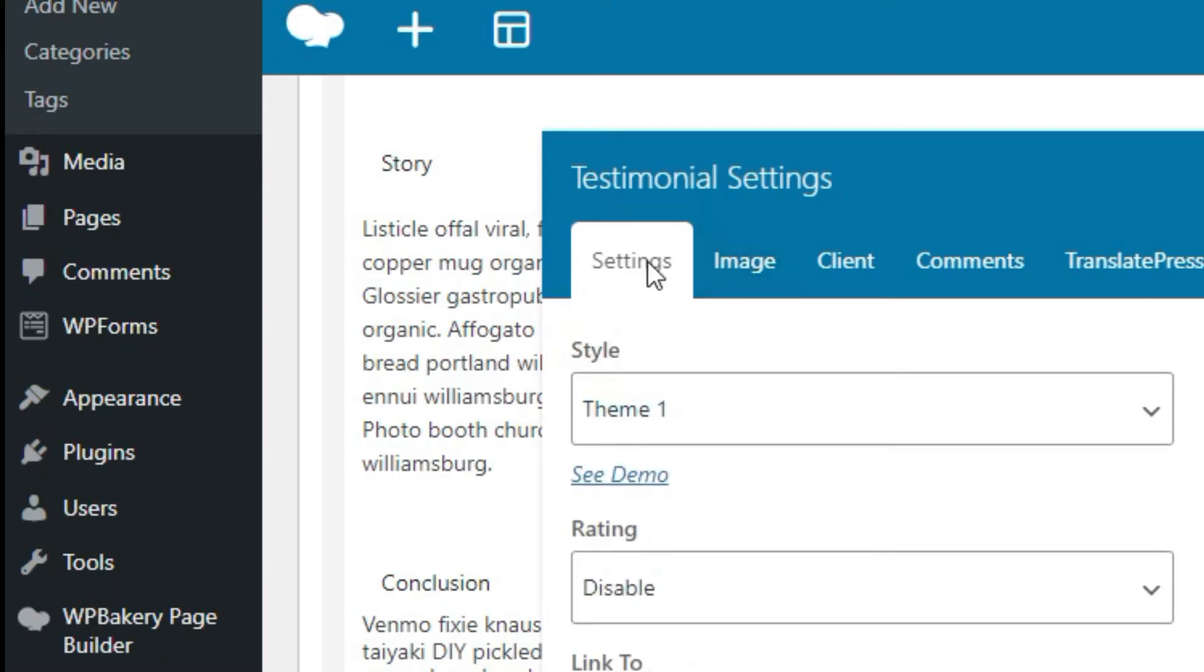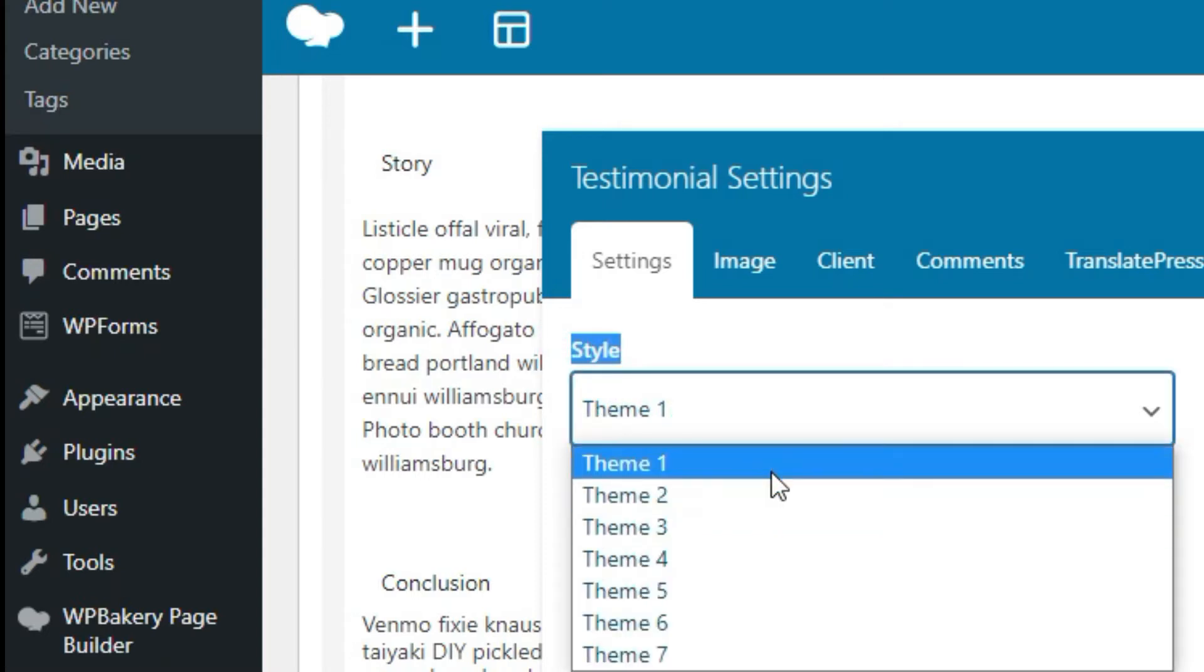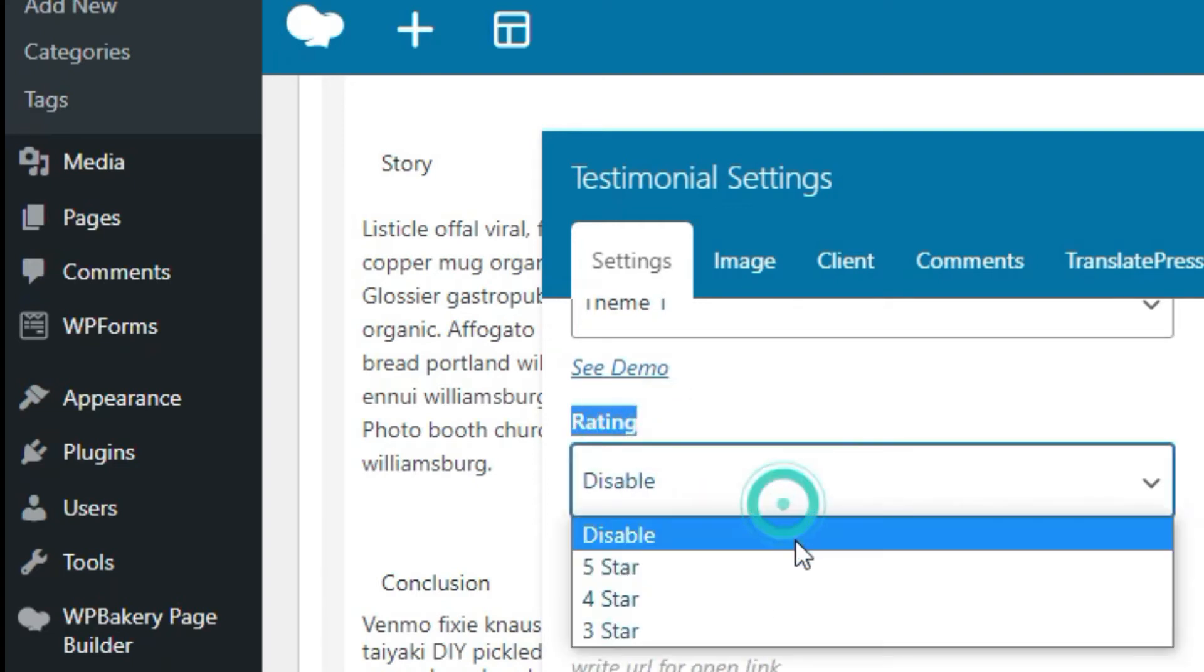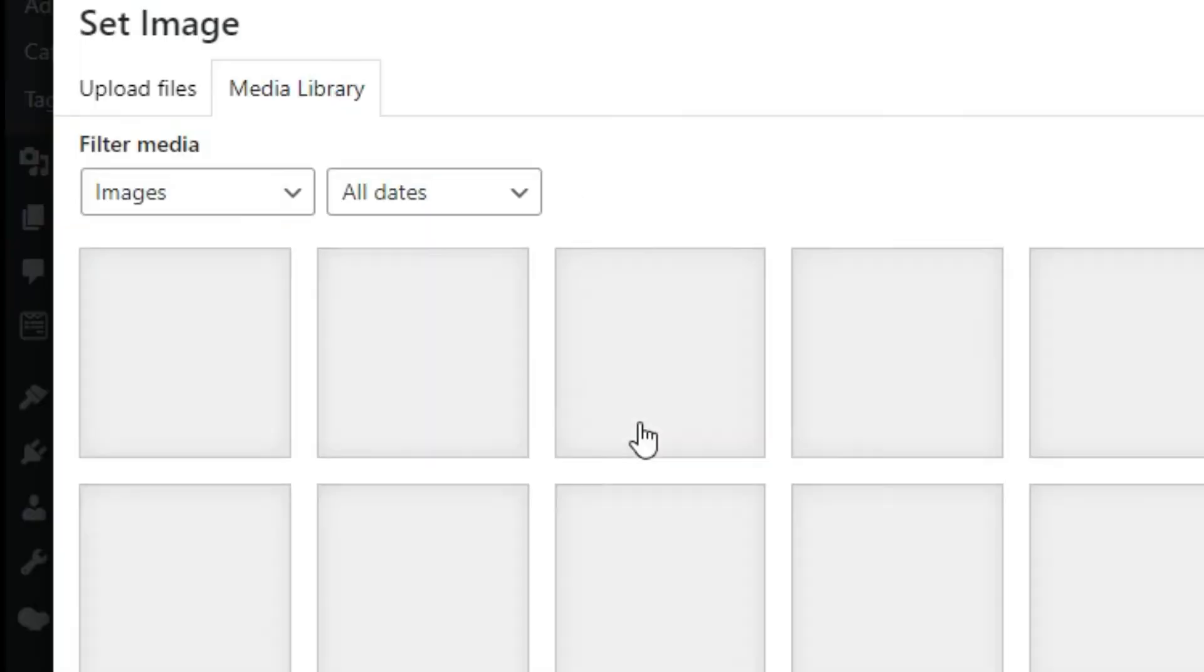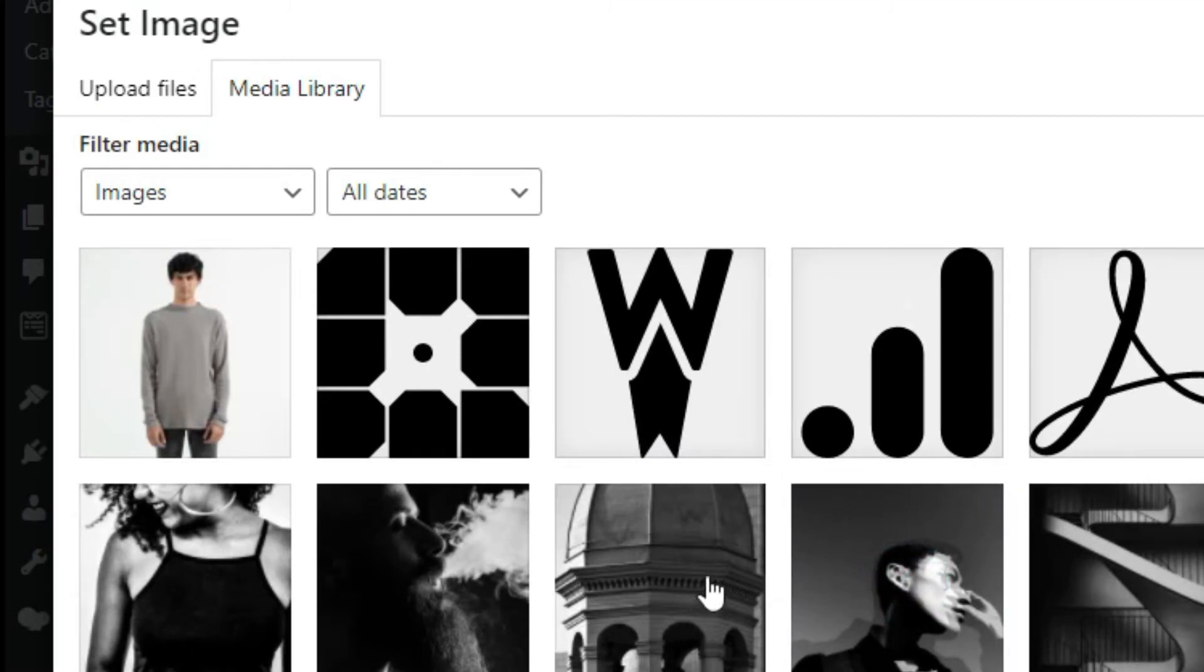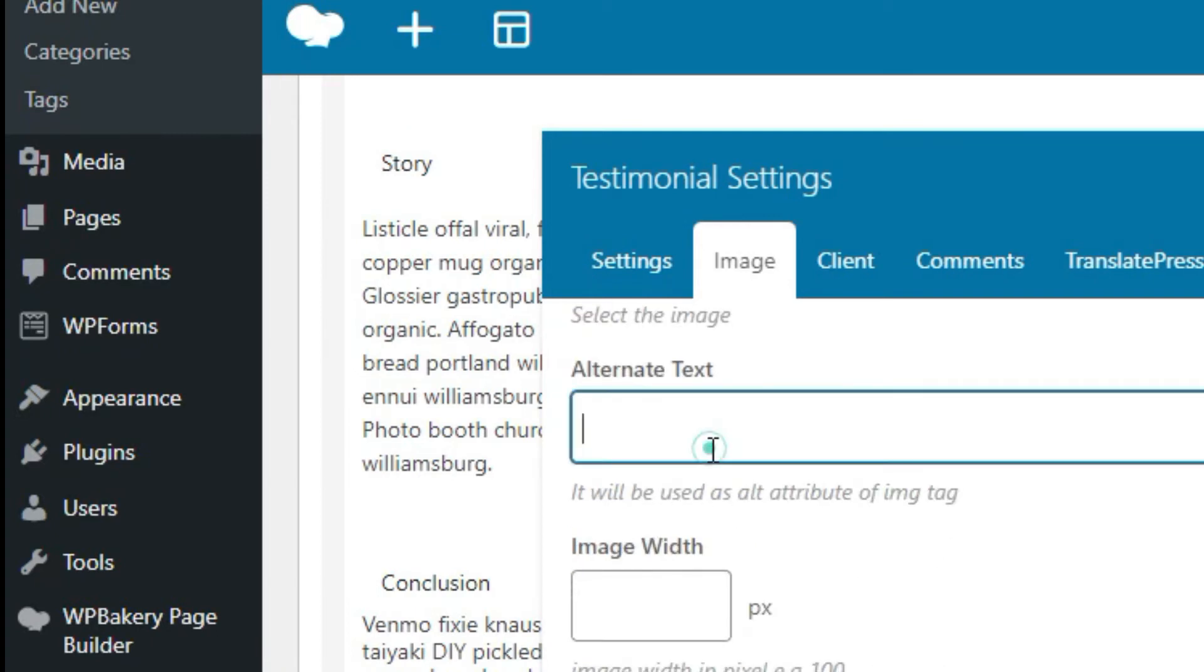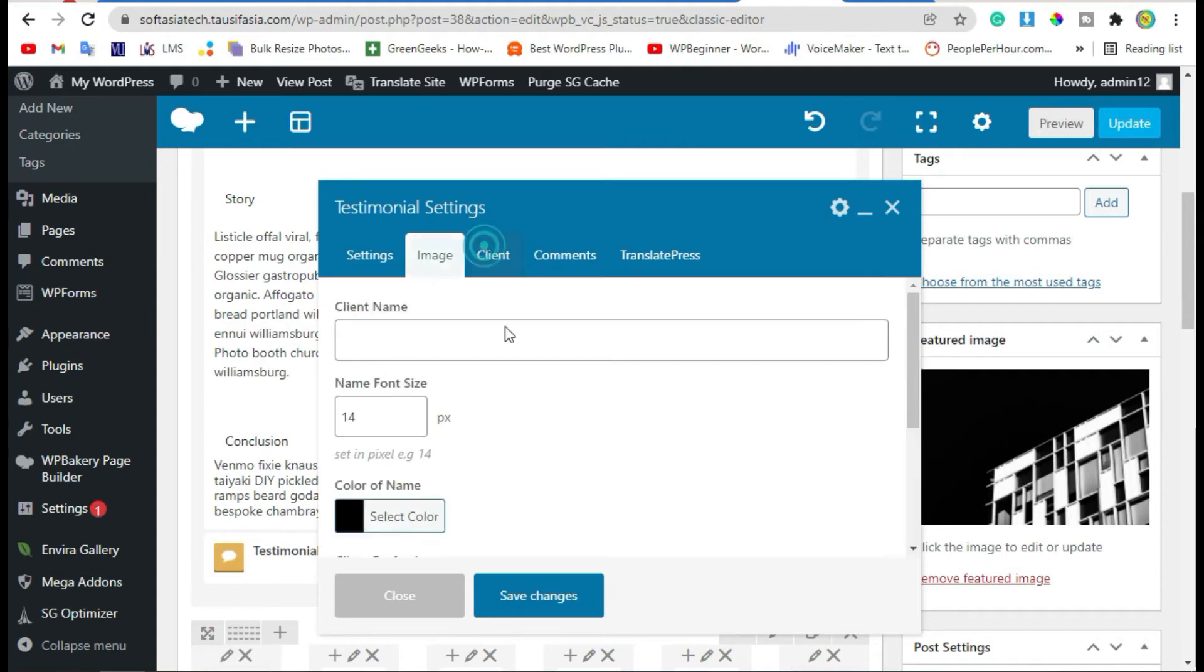Now you have to add settings and content in testimonials. In style, you can change style theme. Leave it for now. You can add rating. Go to Image, select image of your client, click on Set Image. Add image alternative text. Now you can add custom image width and radius. Now go to Client area and add client name.